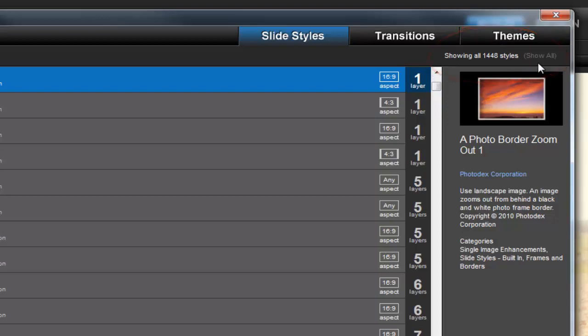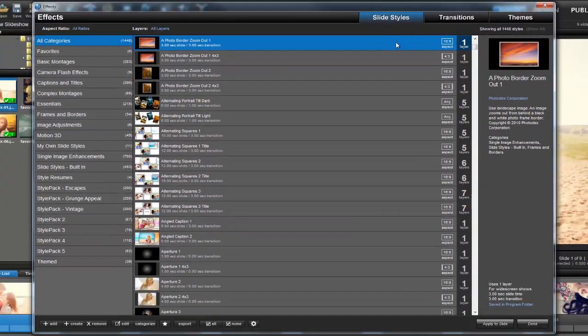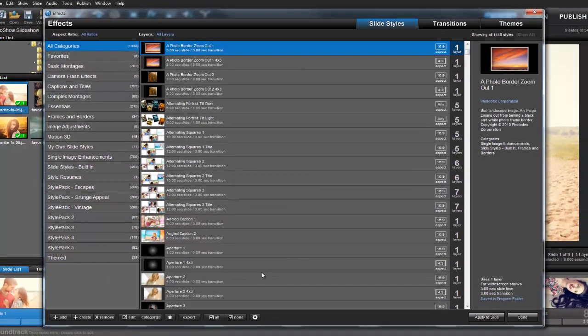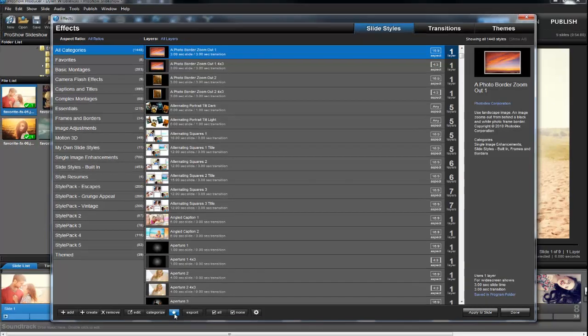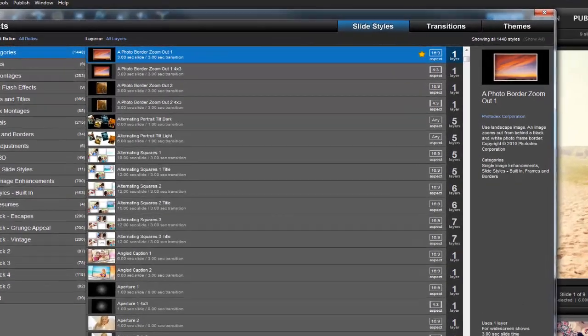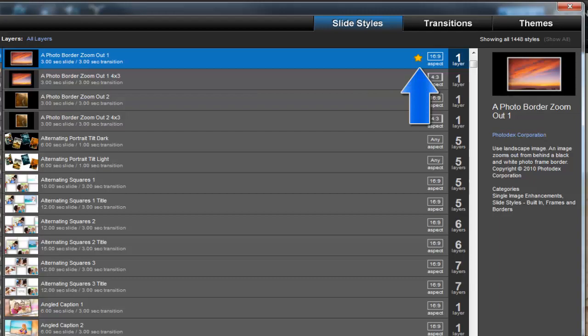Now that's definitely way more effects than I want to go through each time I make a new show. So, to help me build shows faster, as I find the effects that I really like, or find the effects that I know I'll use most often, what I'll do is click this star icon down here at the bottom of the window. Now this will highlight my favorite slide styles and transitions by adding this star in the effects list.